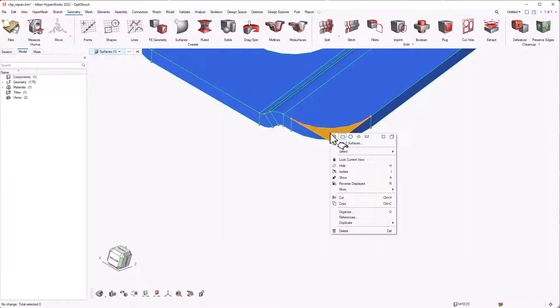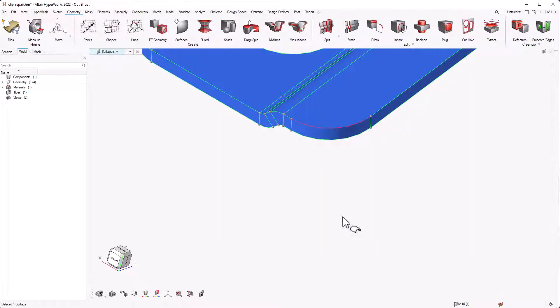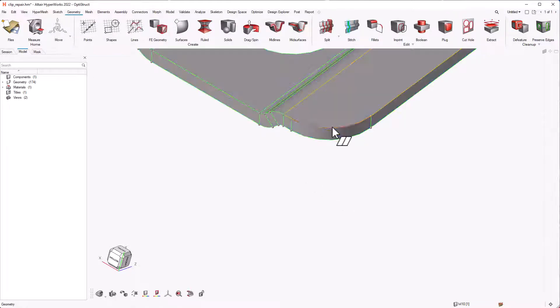Now, we can just delete the extended surfaces. Then we use the stitch to toggle the edge.